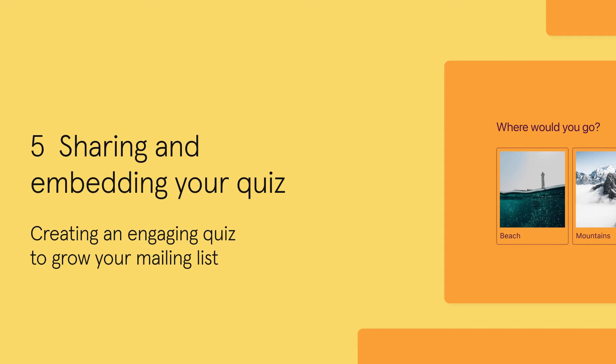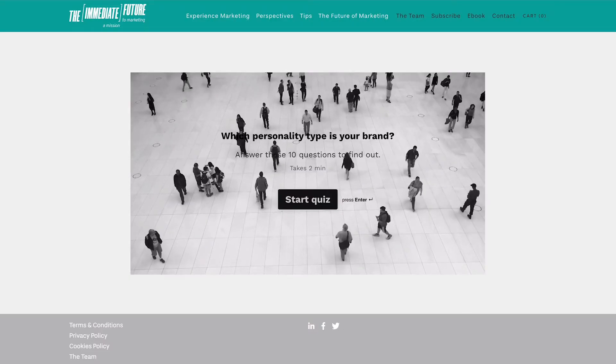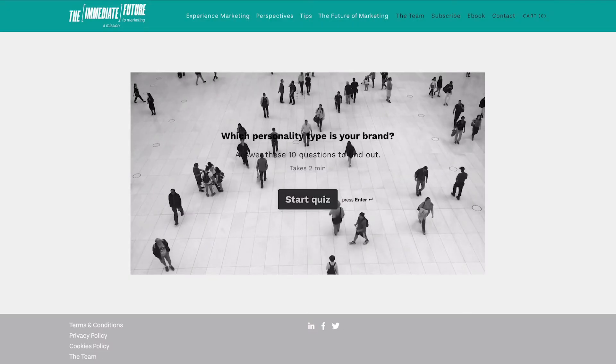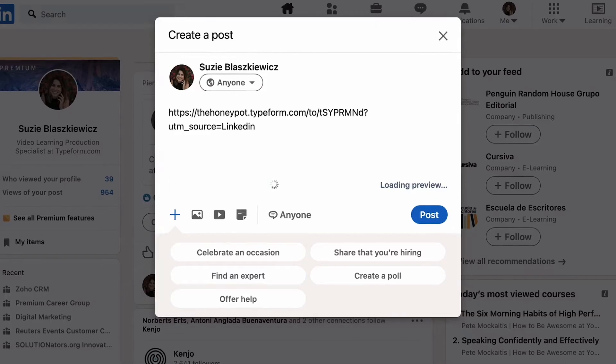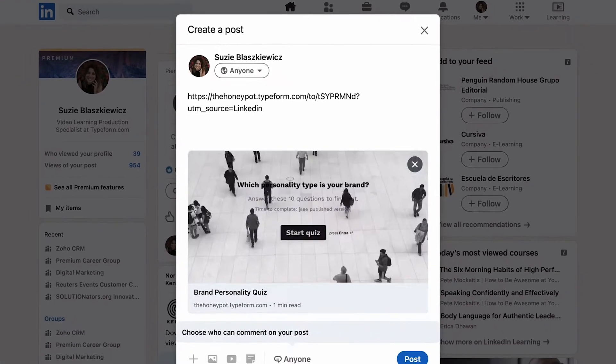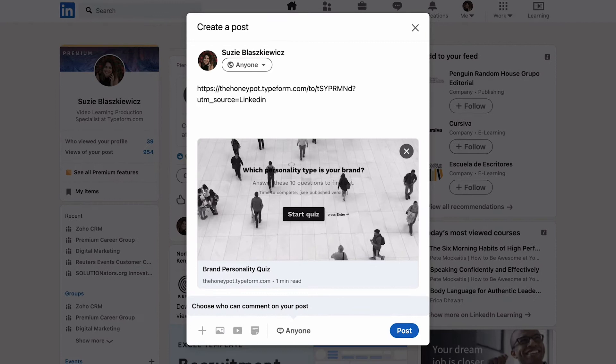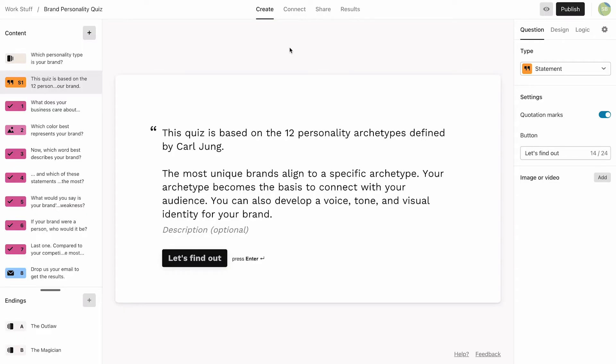Before we share our quiz, we want to know where our respondents are coming from. We'll embed this quiz on our website and post it on social media, so it's important to learn which source gets the most promising leads.